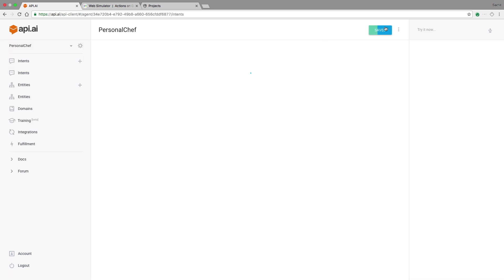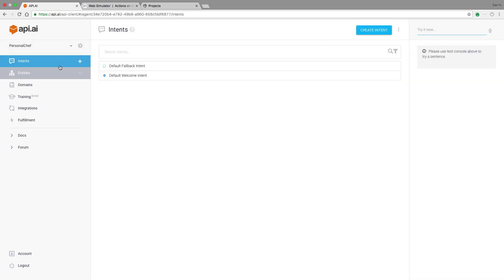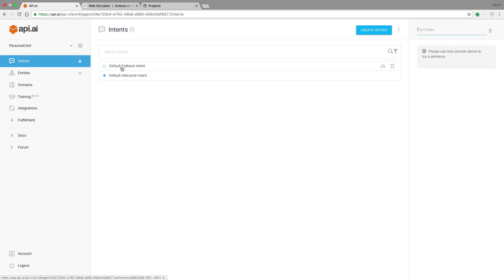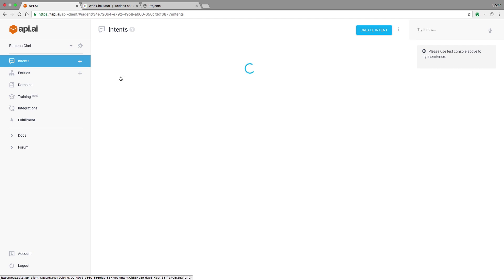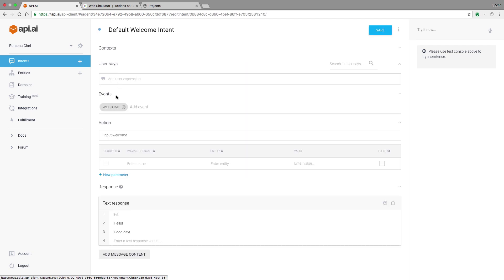We're then taken to the intents screen. Intents and entities are two main concepts important to creating interaction scenarios in API AI. Intents map what a user says to what your conversational experience should do. Notice that our action already has a default fallback intent. This will be triggered when the user says something that isn't recognized. It also has a default welcome intent. This is the main entry point to our conversation as shown by the fact that it is triggered by the welcome event.